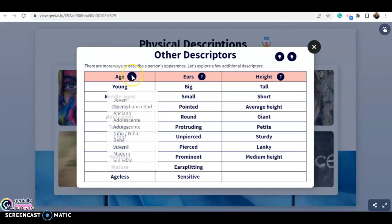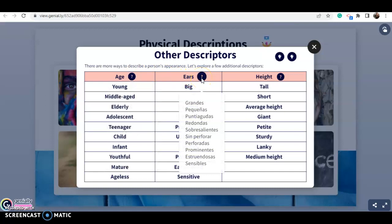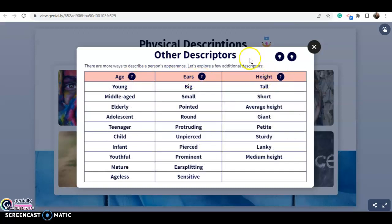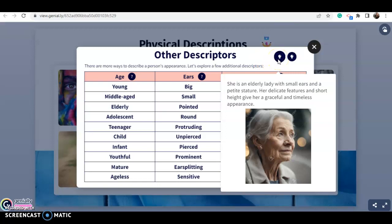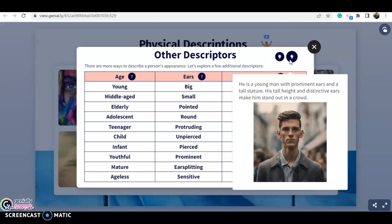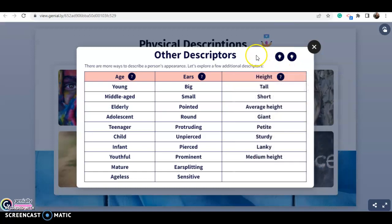Les coloqué dos ejemplos tomando en cuenta esos tres aspectos. First: 'She is an elderly lady with small ears and a petite stature; her delicate features and short height give her a graceful and timeless appearance.' Second: 'He is a young man with prominent ears and a tall stature; his tall height and distinctive ears make him stand out in a crowd.'